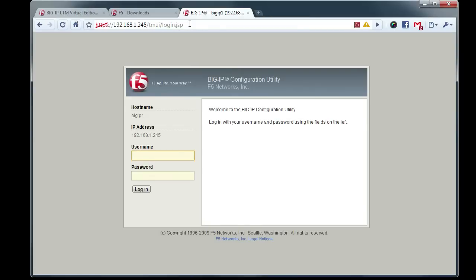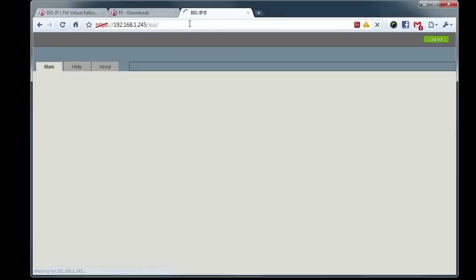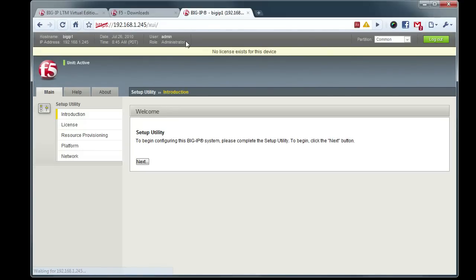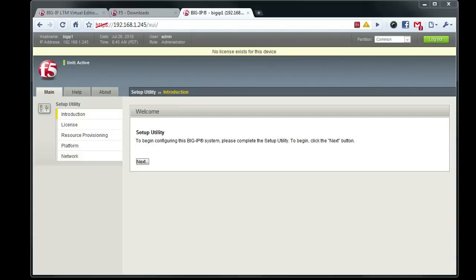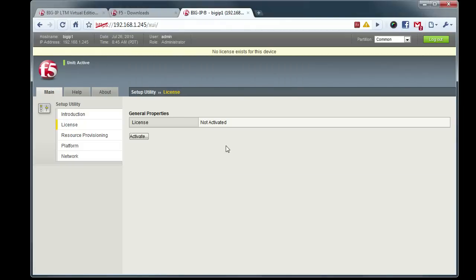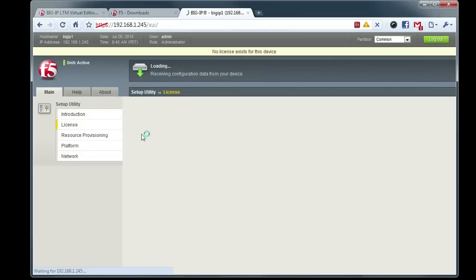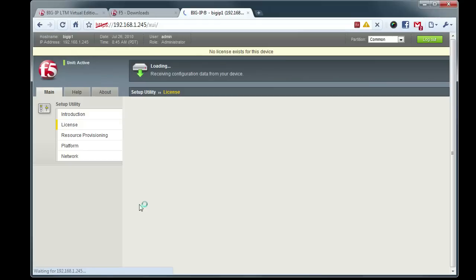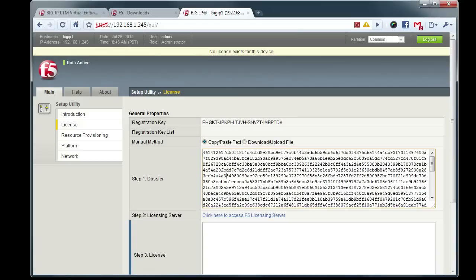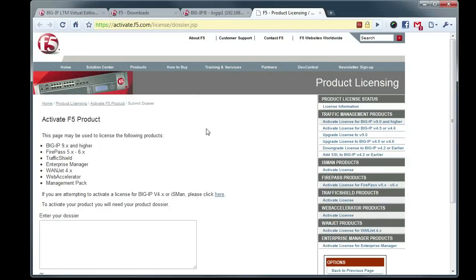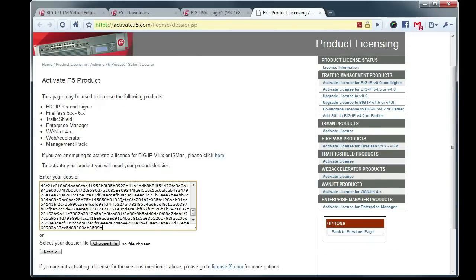So log in, admin, admin, and we'll need to license it. So go back in, pull up the email that we had, and grab our registration key. Paste that in here, and we'll need to generate a dossier. Okay, so we're doing all this on a non-routable network inside of my workstation, so we'll need to submit the dossier manually to activate.f5.com.